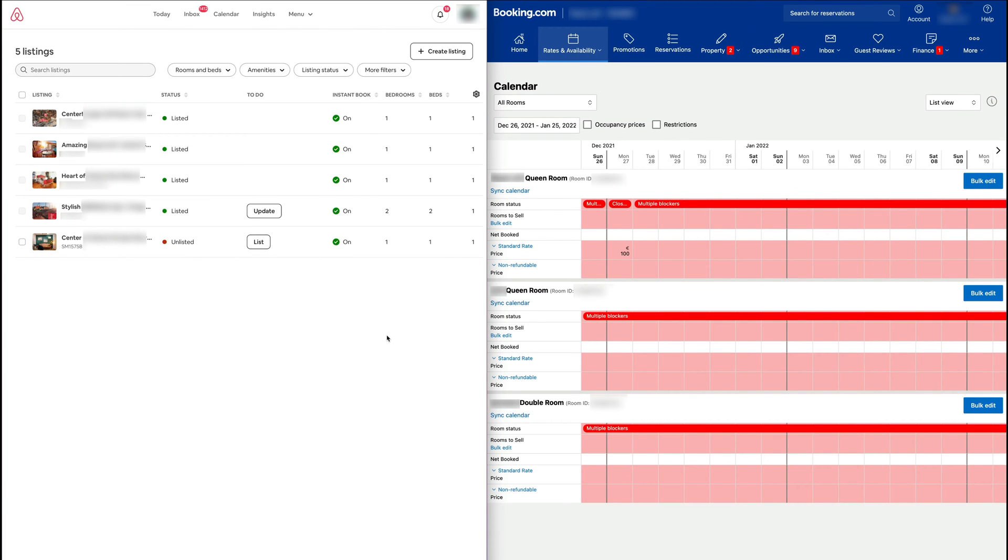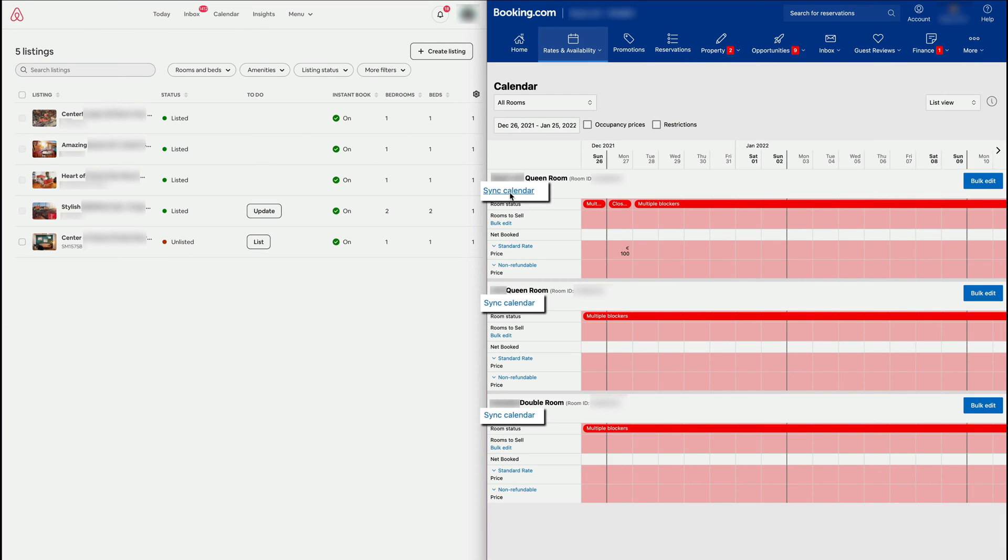This changes from time to time depending on the year and the updates they do, but currently in 2022 it's like that.